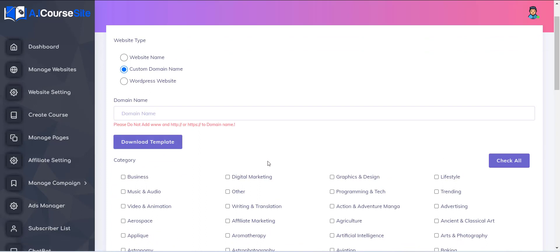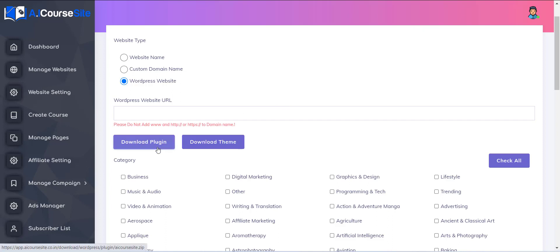The third option is WordPress. If you already have a WordPress blog or website, you can directly include the A-Course Site content into your website using the WordPress plugin provided.